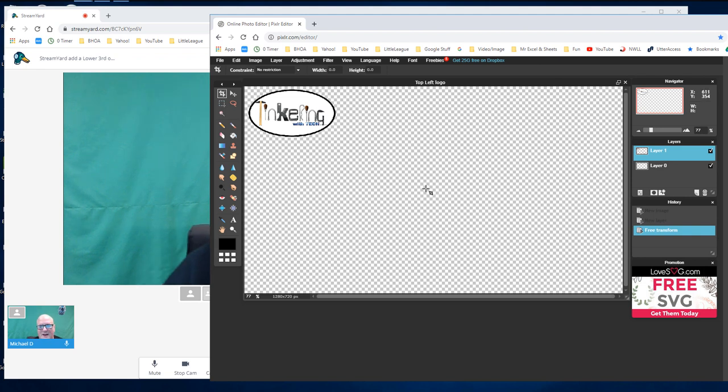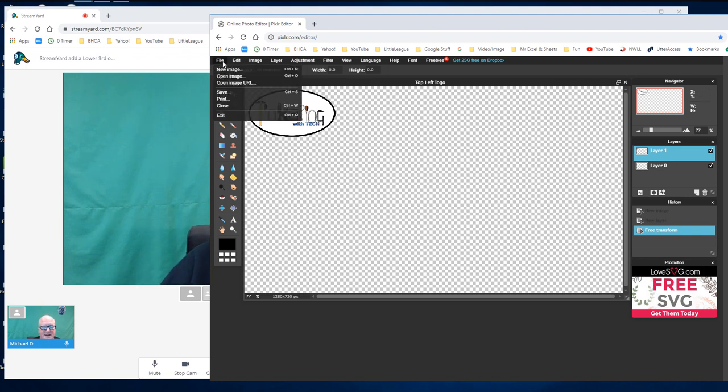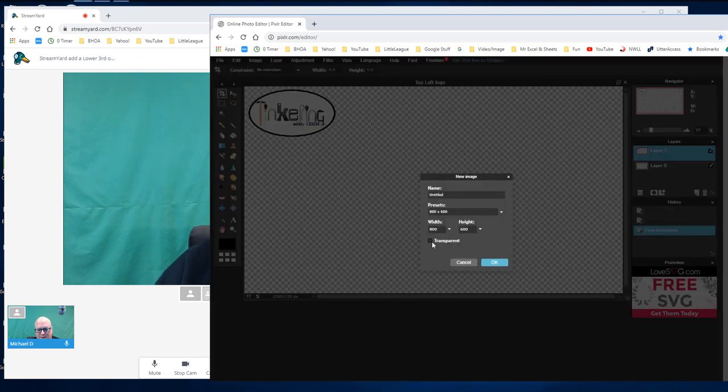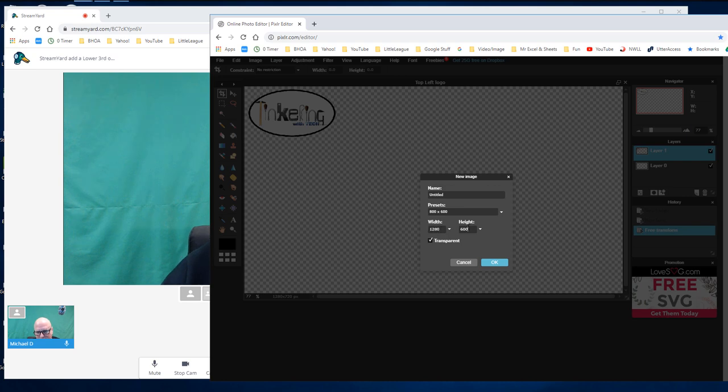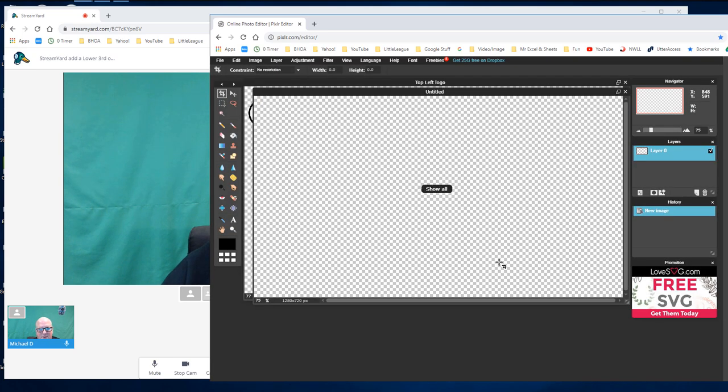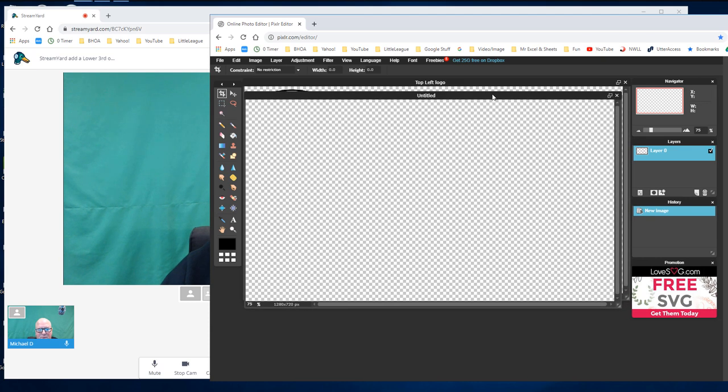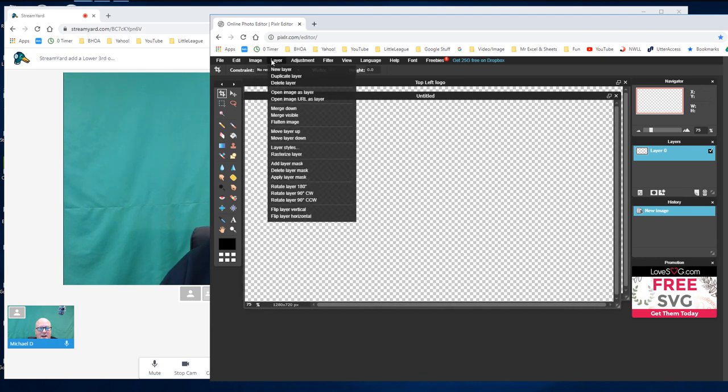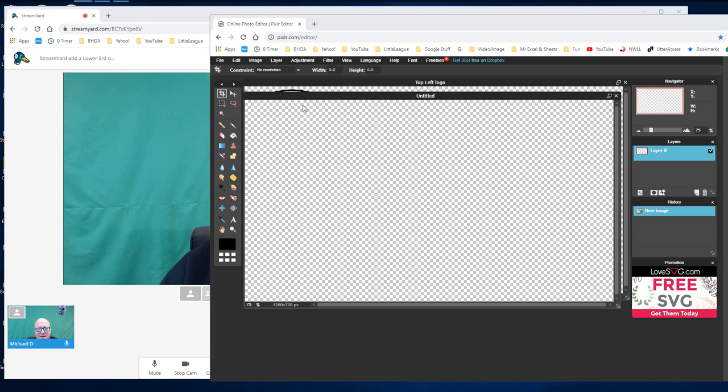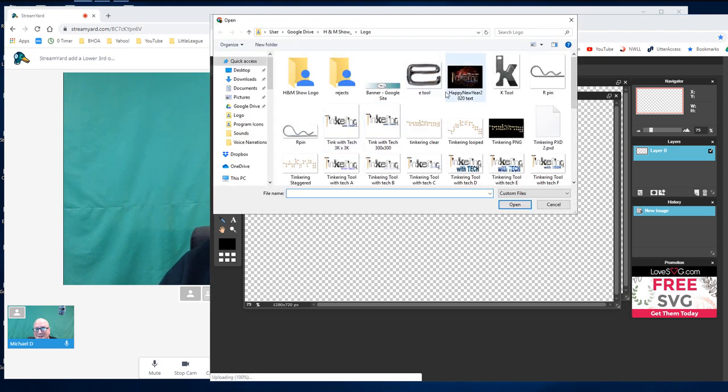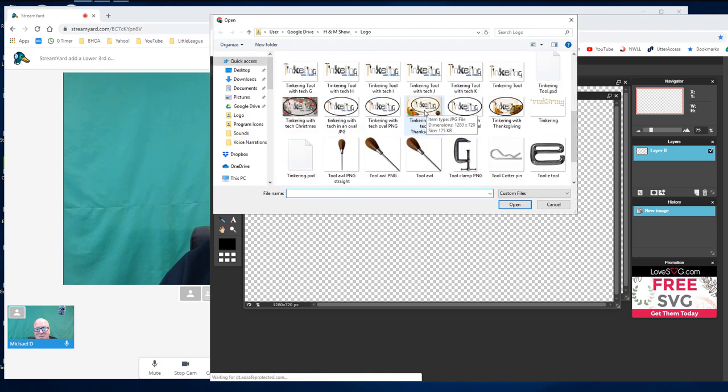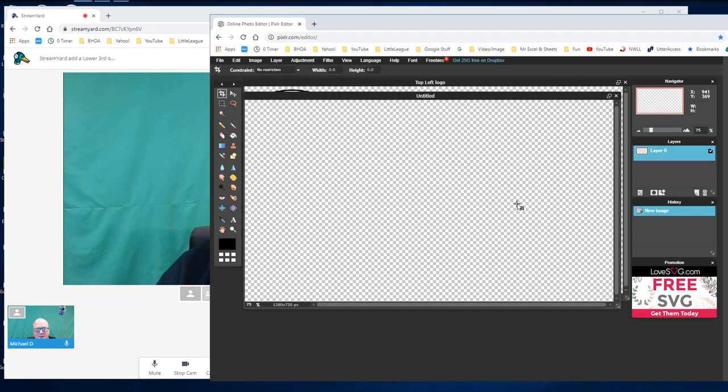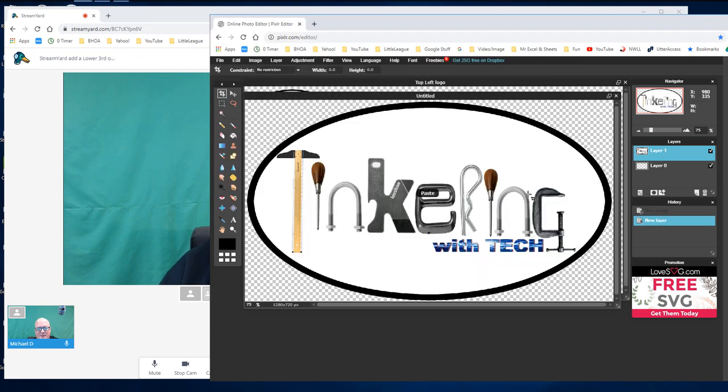Now I'm going to create another one. This one, I'm going to do a lower third banner. So new image, same thing, transparent 720 and hit OK. Now I have a brand new blank slate. I'm going to add a layer, open an image as a layer, get the same logo. Here it is, white oval. There we go.